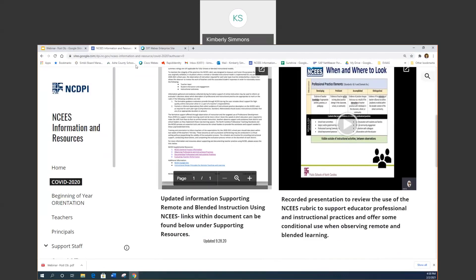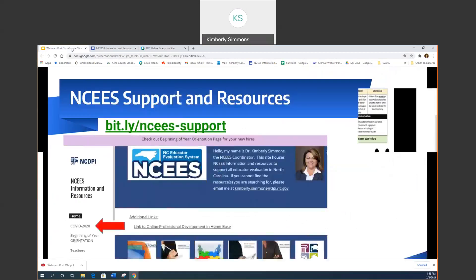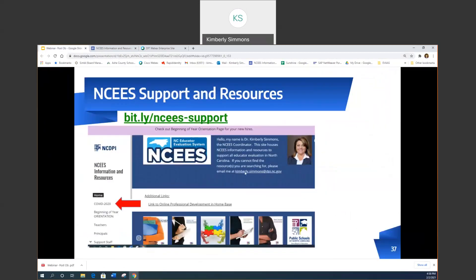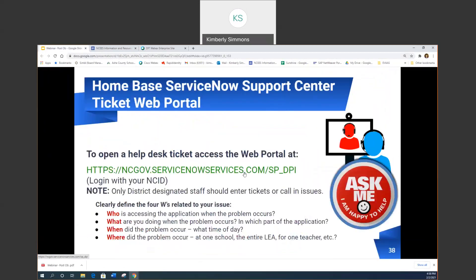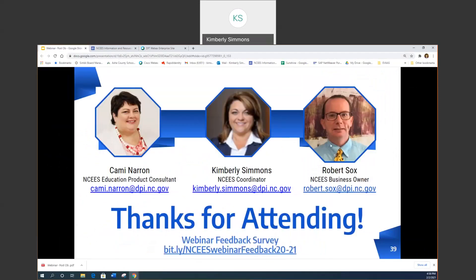Thank you, everyone, for joining me today. If you have questions, please always reach out — I'm here to support your work, your NISES work, in any way that I can. I'll look forward to our time together again at another time. Hope y'all have a great evening.